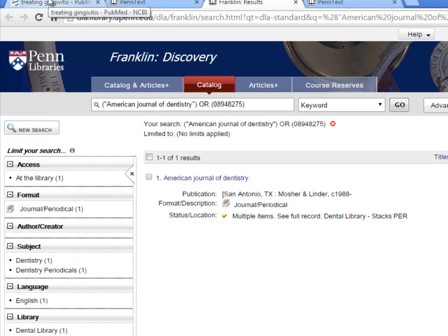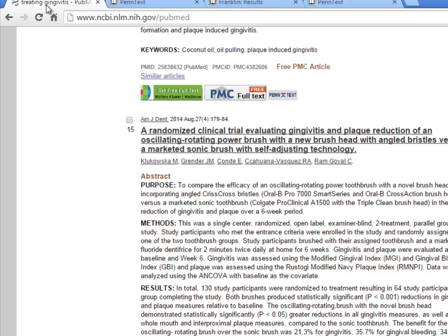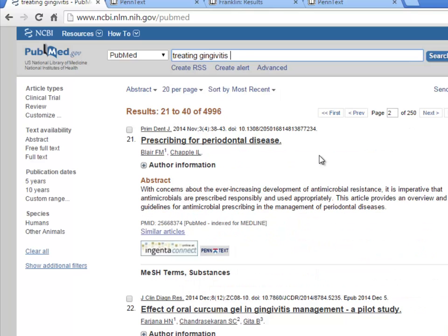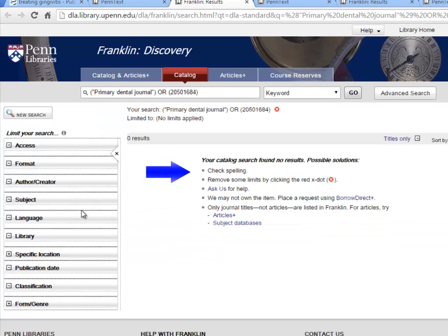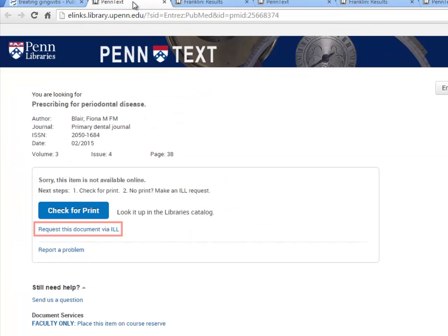I'm going to go back to my PubMed search results one more time. This article is not available online, so I'll try Franklin. But Franklin can't find any results for this journal, which means that we don't have a print copy in our libraries either. So the third option here is to request the article via interlibrary loan.